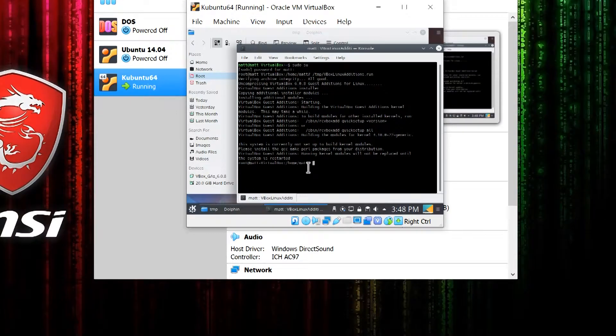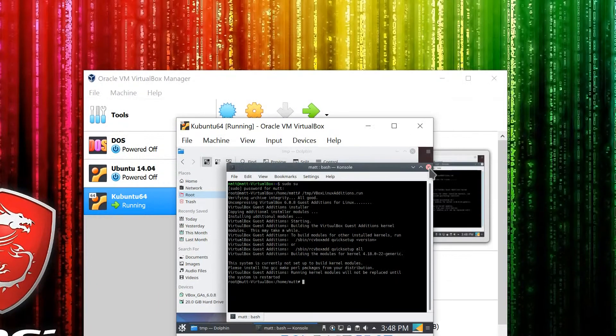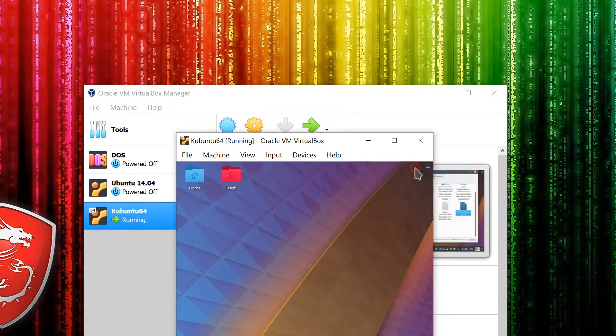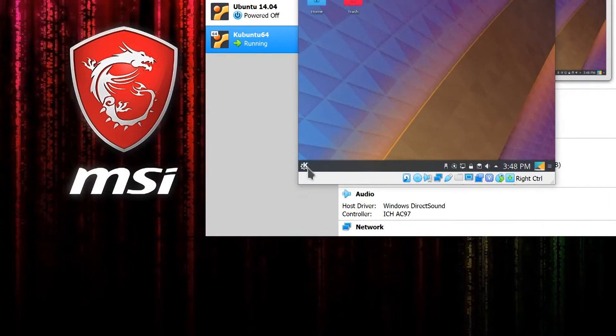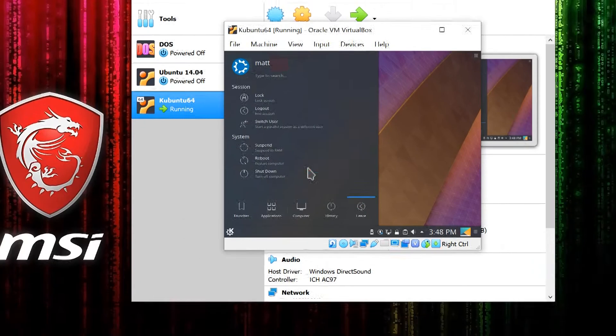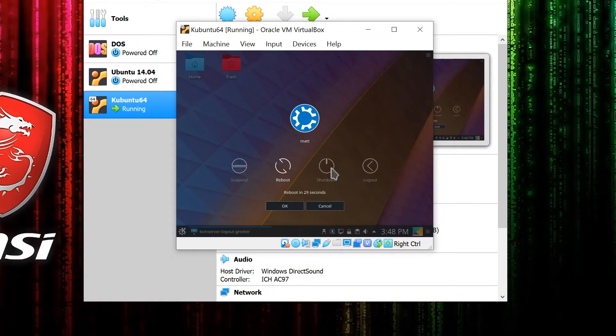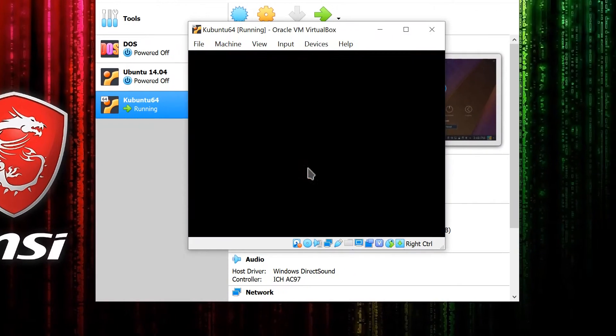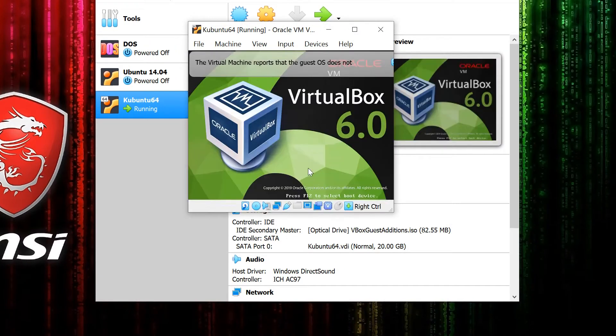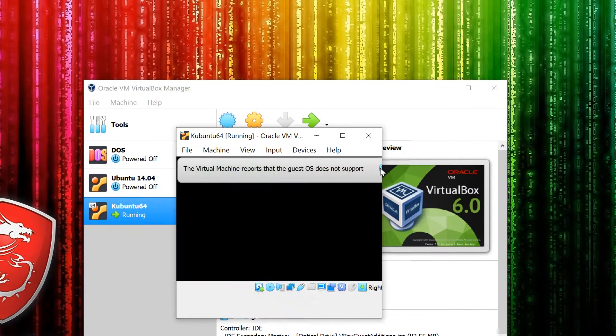Once you get back to the prompt, close the console and any open windows, and restart your system. When it comes back, you'll have all the guest additions installed.